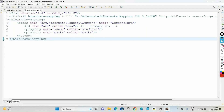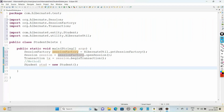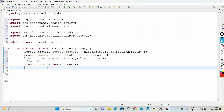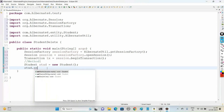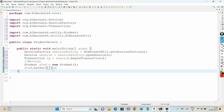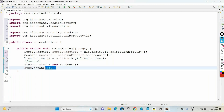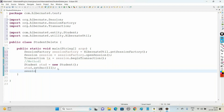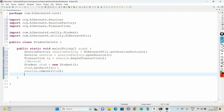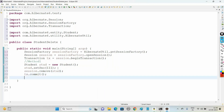Now create an object of your POJO class Student and point to the record which you want to delete. Call stud.setSno() with the primary key value 111, so we are now pointing to the object whose student number is 111. Then using the session object, simply call the method remove() and pass the object. Commit your transaction and close your session.